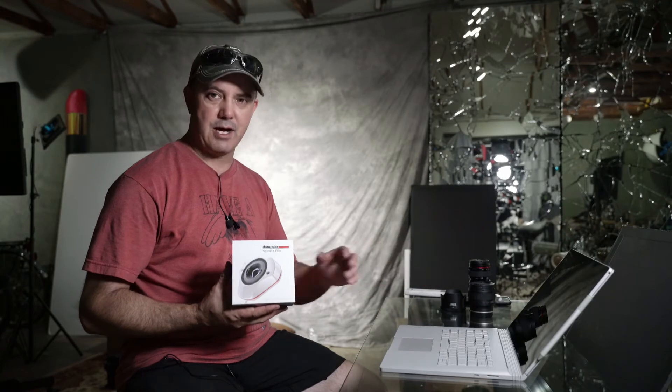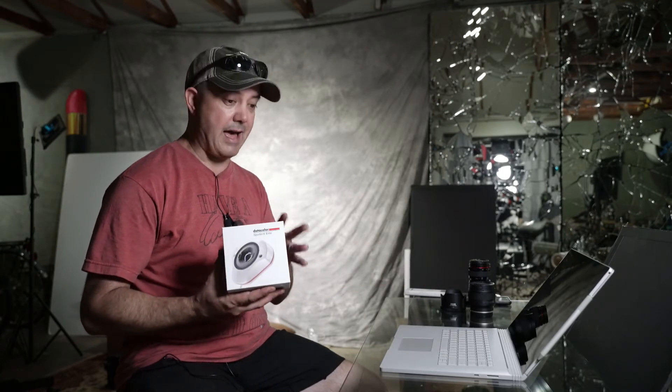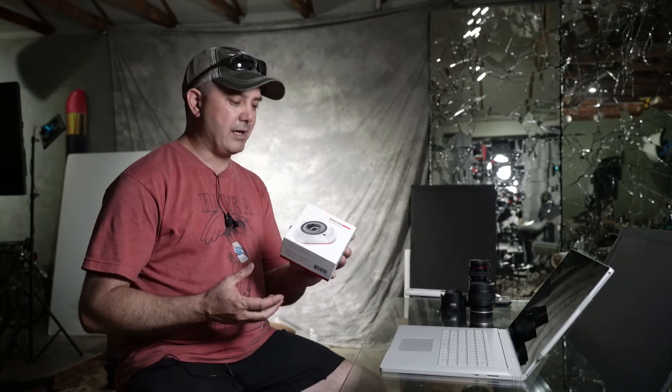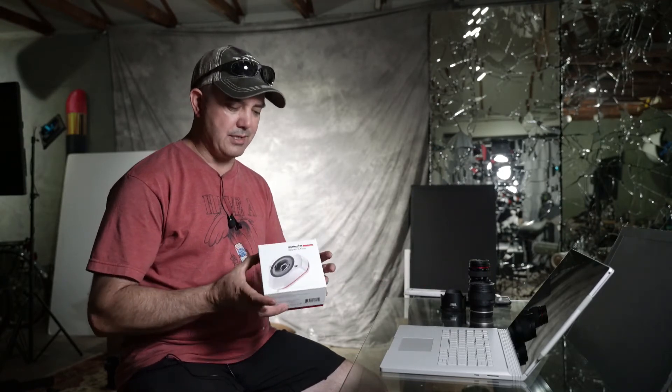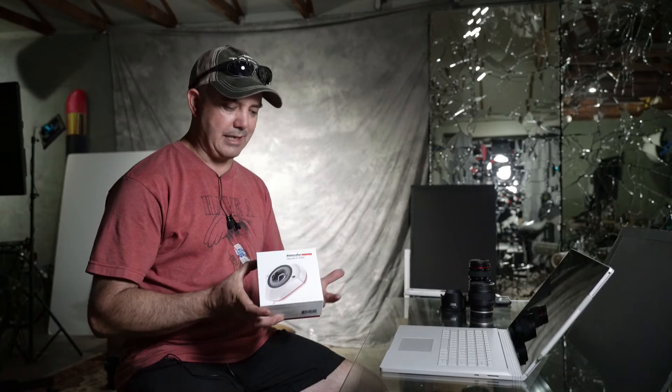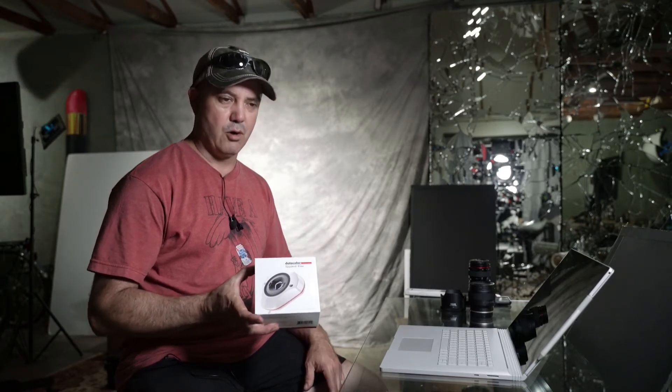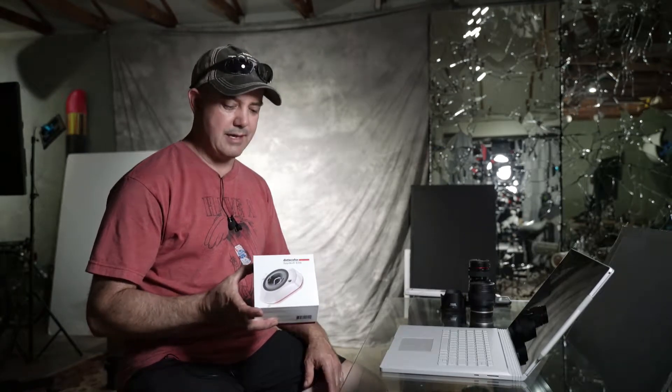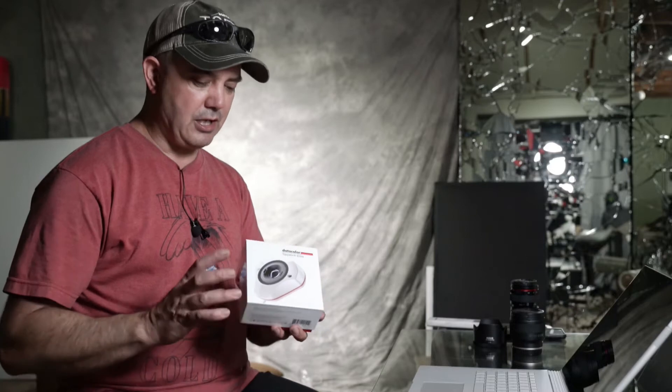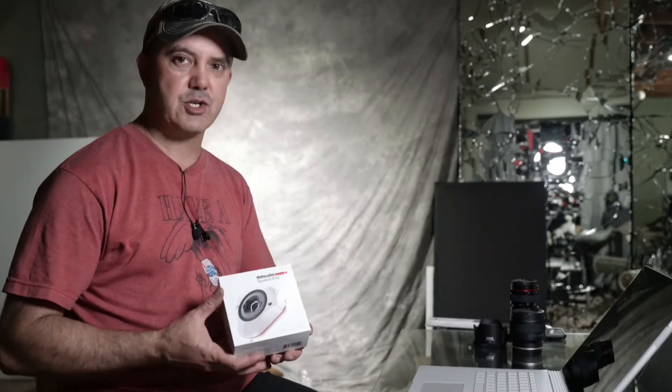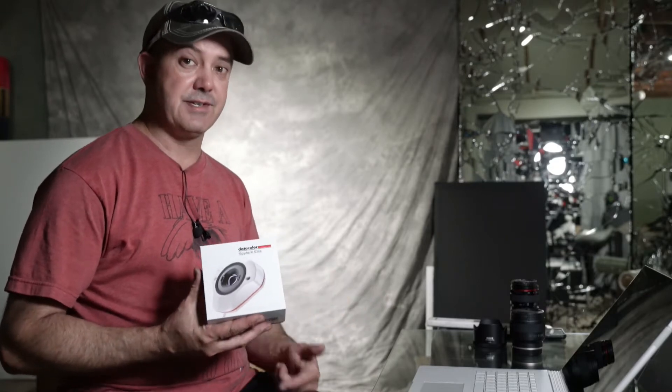Today we're going to do it on a laptop. I'm going to show you how fast this is. Now when it comes to actually using the Spyder X Elite over the original Spyder 5 Pro or Express, there isn't a huge difference as far as the actual quality of the color calibration, but what's a big difference is the speed. I mean this thing is stupid fast.